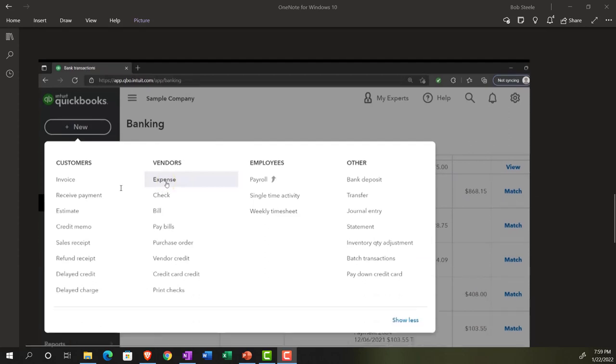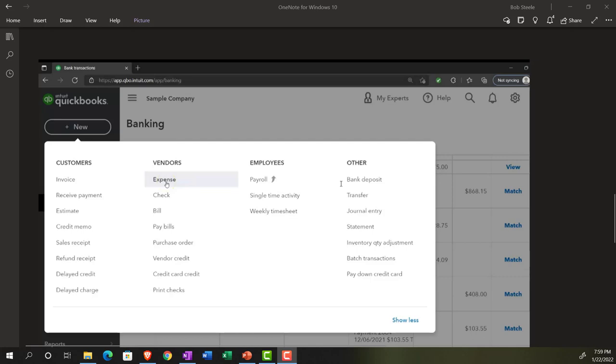Here we are in our information with regards to the normal financial transactions. Note that when you enter the information from the Bank Feeds, you're typically talking about the cash type of transactions. So those would be like expense forms or check forms for the decreases. And for the increases, you're talking about deposits.